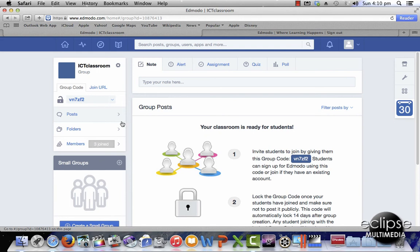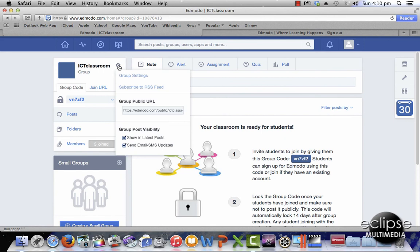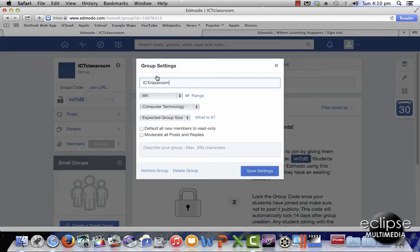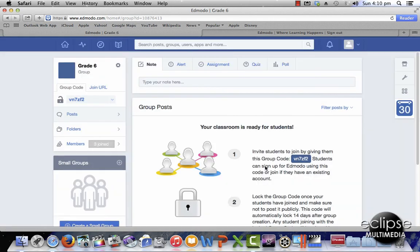Before I move on I want to change the name of the ICT classroom group — I'm going to change it to just grade 6. So I'm going to go to group settings and I'll just change it to grade 6 and save, and you can see that it's now been changed to grade 6.